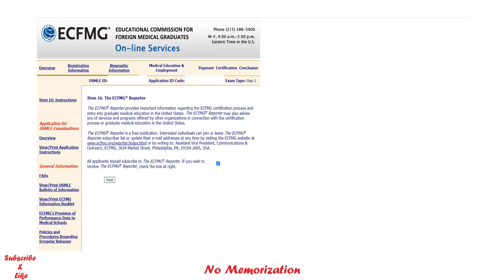Now there is the ECFMG Reporter subscription. If you subscribe, you will receive important information regarding the ECFMG certification process and entry into graduate medical education. It is completely free — check this box and then click Next.